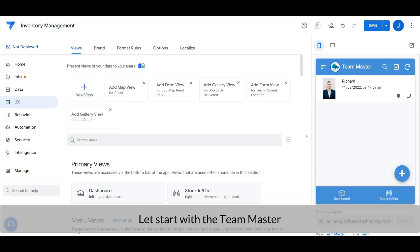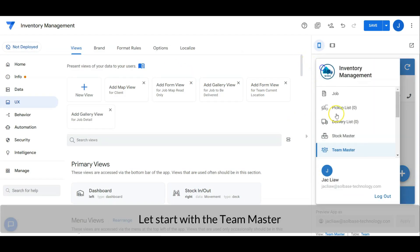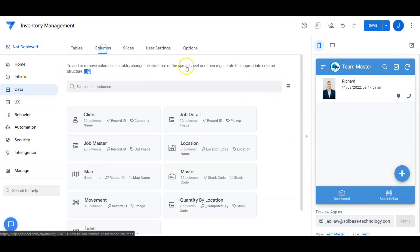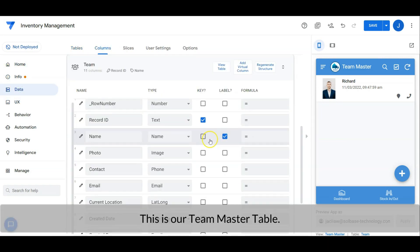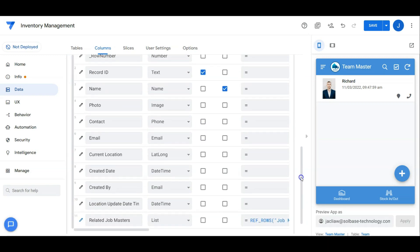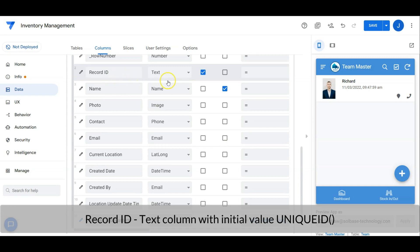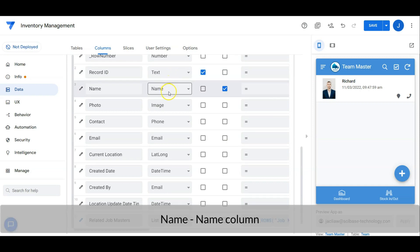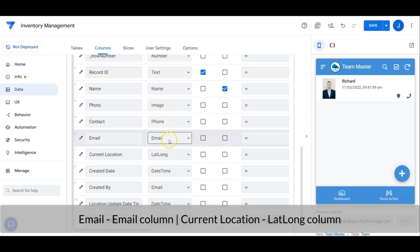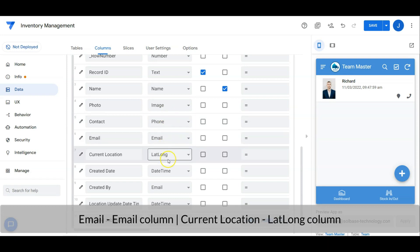Let's start with the team master. This is our team master table. Record ID is a text column with an initial value of a unique ID. Name is a name column. Photo is an image column and the contact is a phone column. Email is an email column and the current location is a lat-long column.